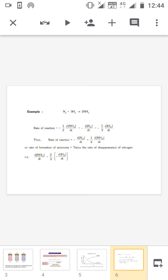If we express the rate of the same reaction in terms of reactants, we have two reactants: nitrogen and hydrogen. Expressing in terms of nitrogen: rate = −d[N₂]/dt. Expressing in terms of hydrogen: rate = −1/3 · d[H₂]/dt. This is the instantaneous rate because we are expressing it in differential terms. If expressing as average rate, the equation is replaced by +1/2 · Δ[NH₃]/Δt — that is the only difference.